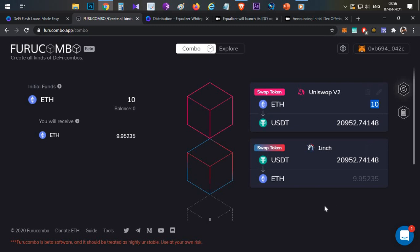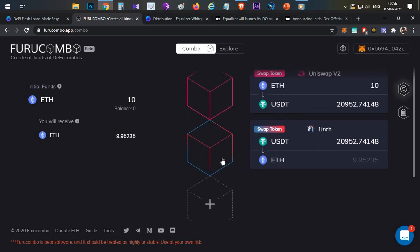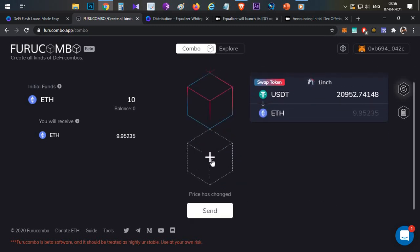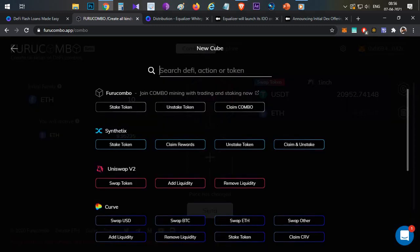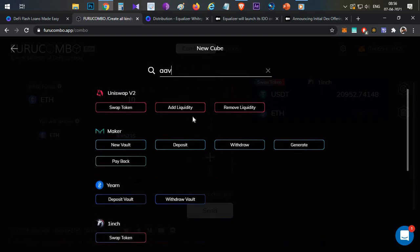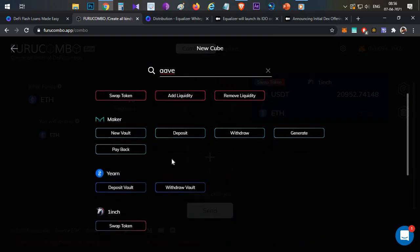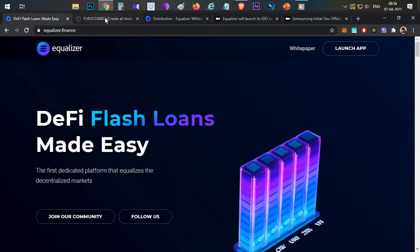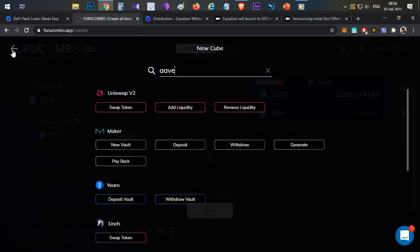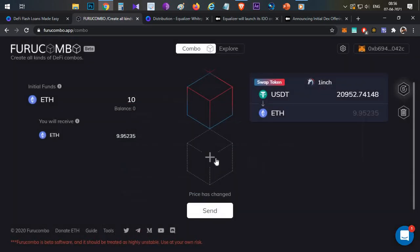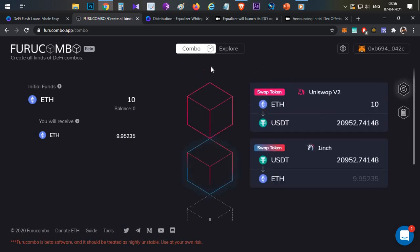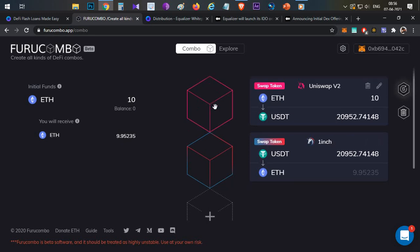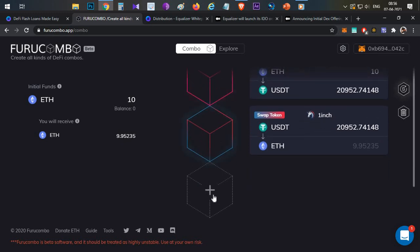But problem is you don't have 10 Ethereum in your wallet. In that case you can take a flash loan. You can just add another cube here, previously there was Aave flash loan option available here. Now it's not available, I don't know why, but in future you can take the flash loan from Equalizer. Just add the flash loan cube here, drag it to the top, so you are starting the transaction with a flash loan.